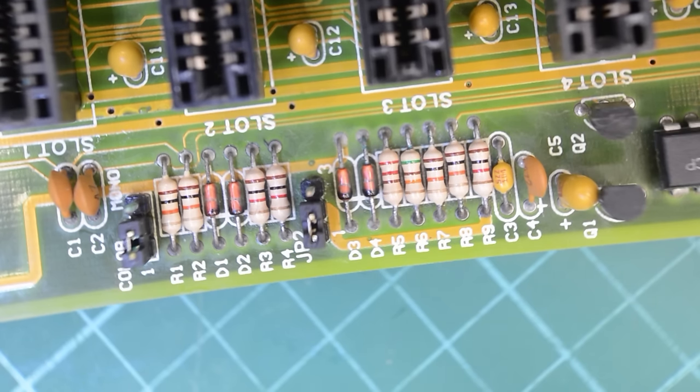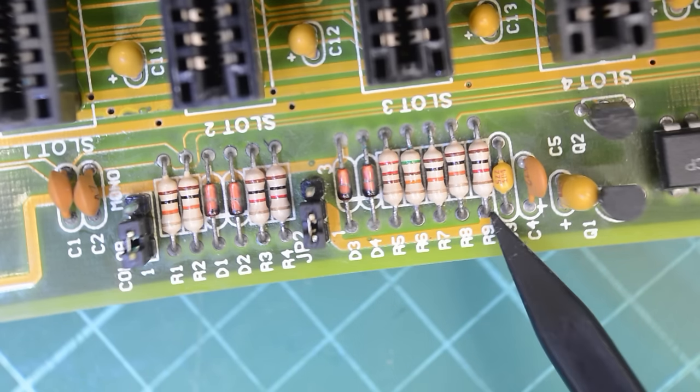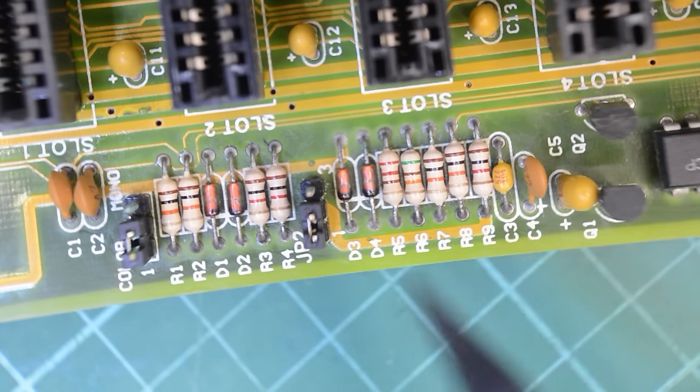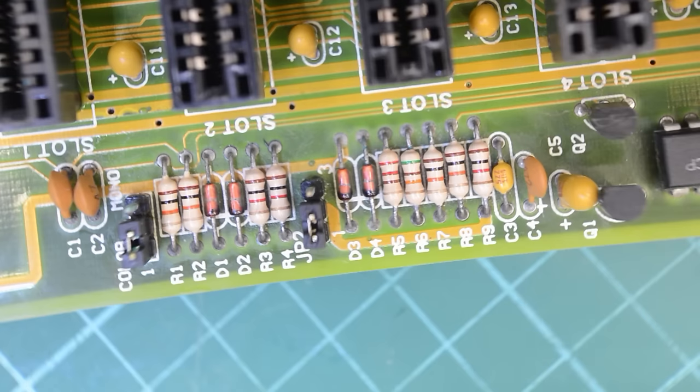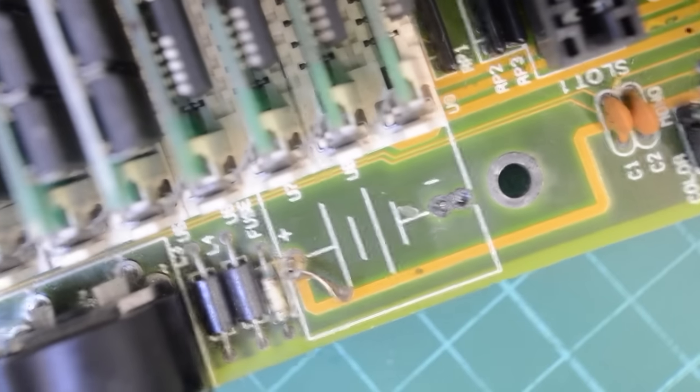Okay, so after the second treatment I'd say all the corrosion is gone. Well, aside from these pin headers, but they're going to be replaced anyways. So that did a trick.